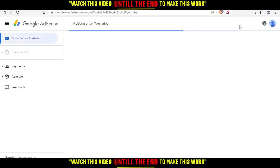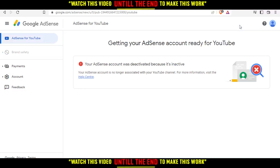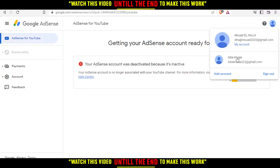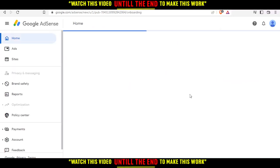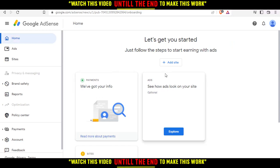Let me sign in here — I need to switch accounts because this one is disabled. Once you log into your account, this will be your home or main screen on Google AdSense. From here, if you want to add or change the website domain, go to this option.